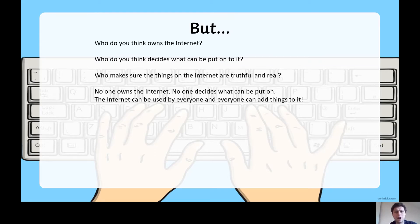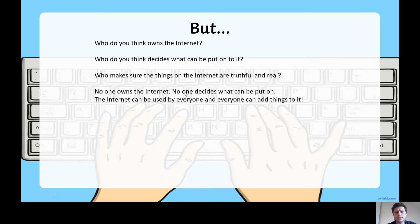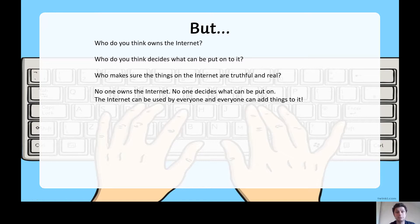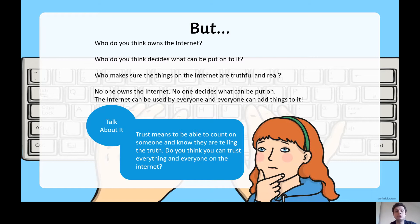A few questions to think about: who do you think owns the internet? Who's in charge of the internet? Who decides what can be put online? Who makes sure things on the internet are truthful and real? No one owns the internet — no one decides who can put things on it. The internet can be used by everyone and everyone can add things to it. Trust means you can count on someone and know they are telling the truth. Hopefully you can trust your family and friends, but can you trust everything and everyone on the internet?